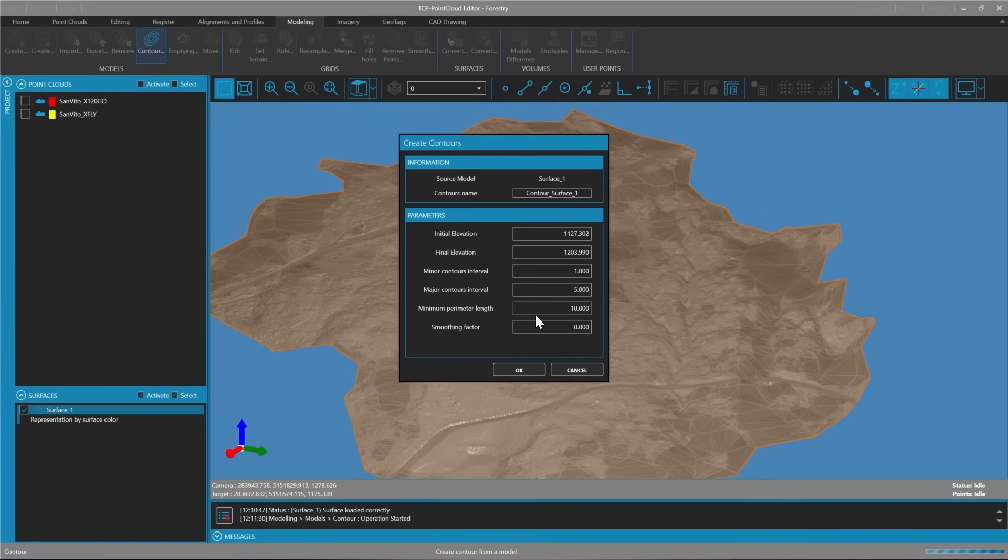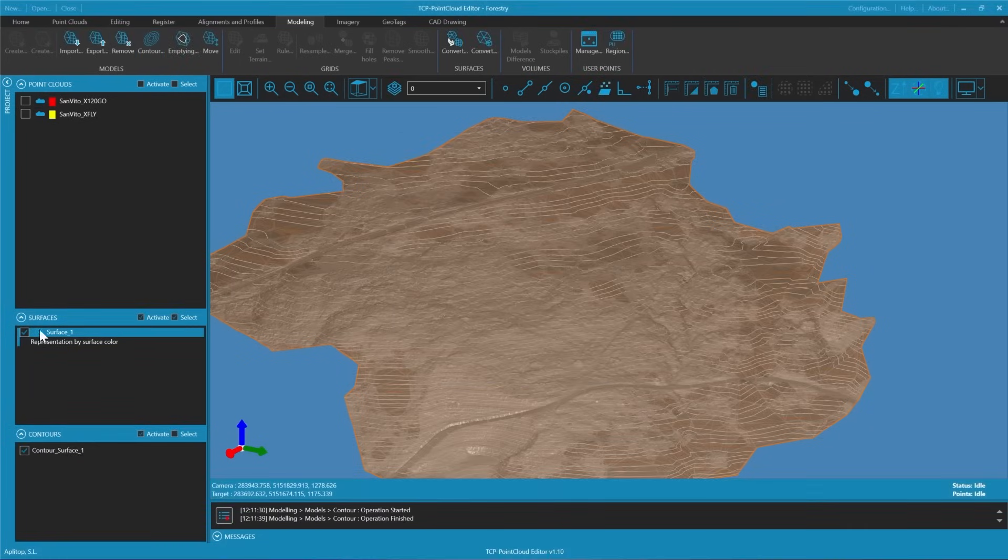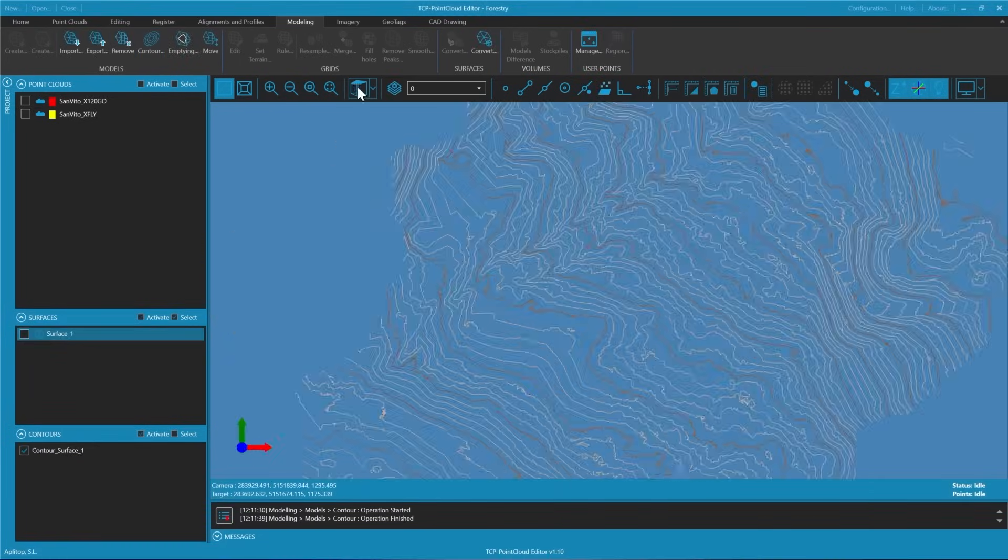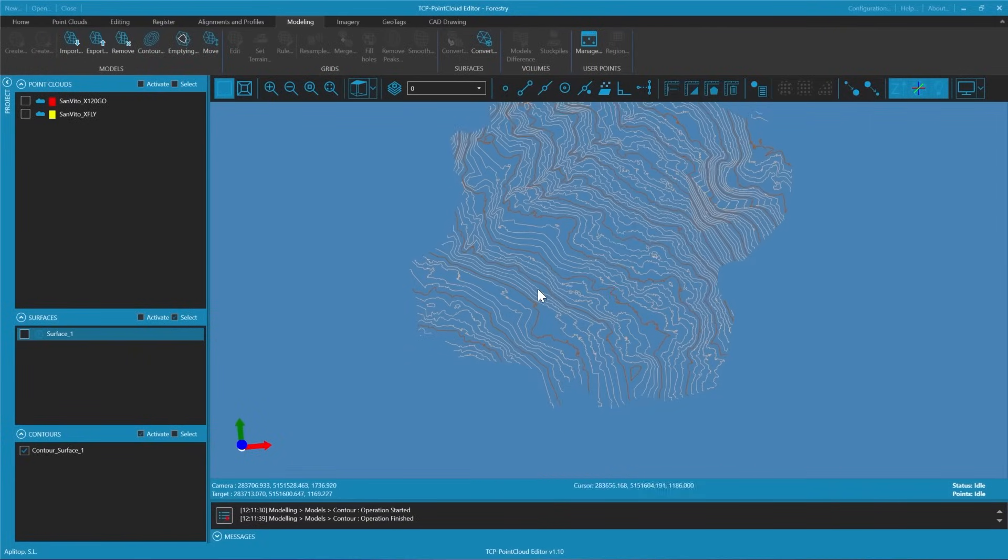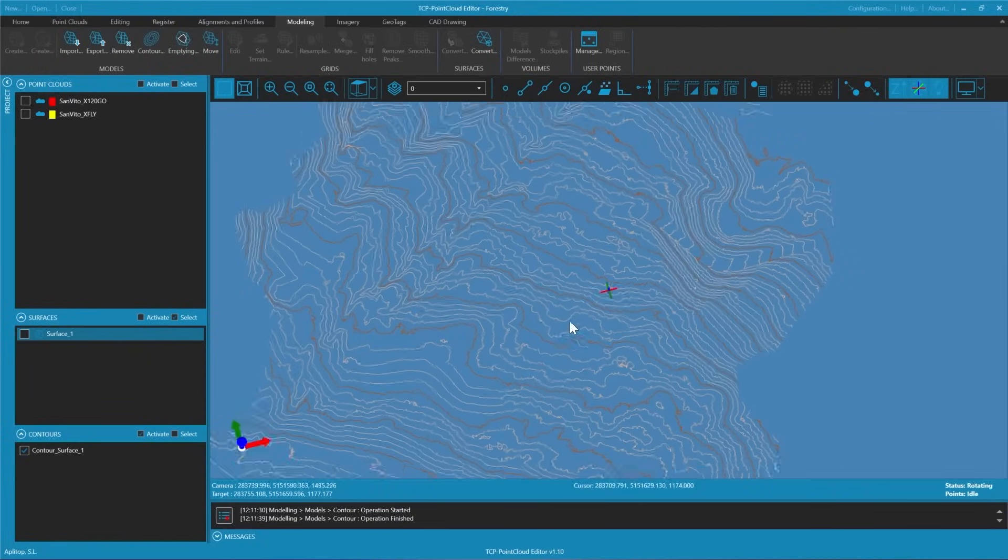Next we can calculate contour lines. For this we will set the normal curves to 1 meter and the directed curves to 5 meters and then perform the calculation.